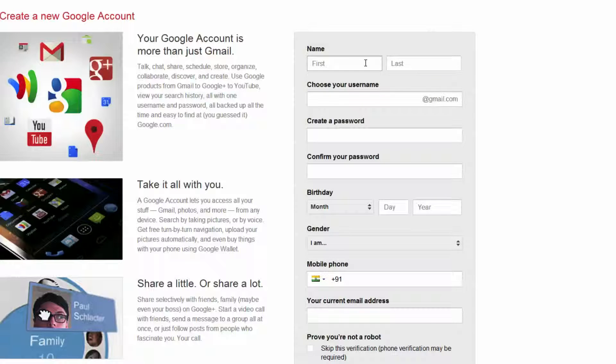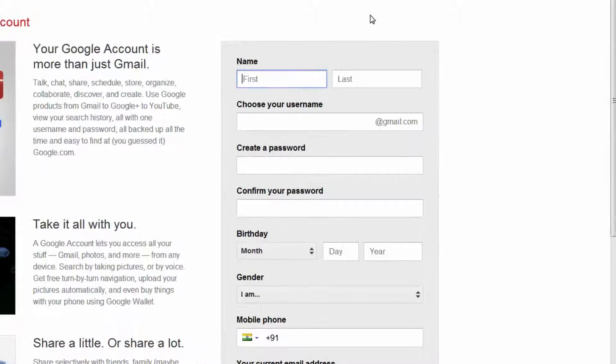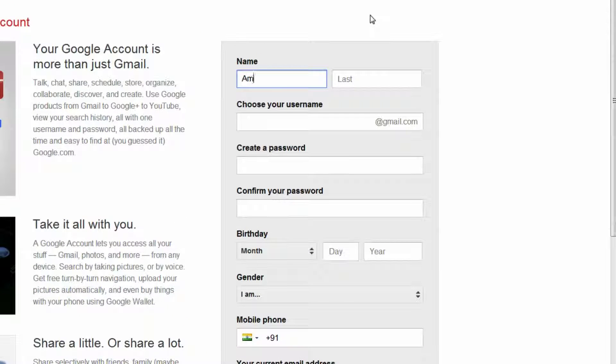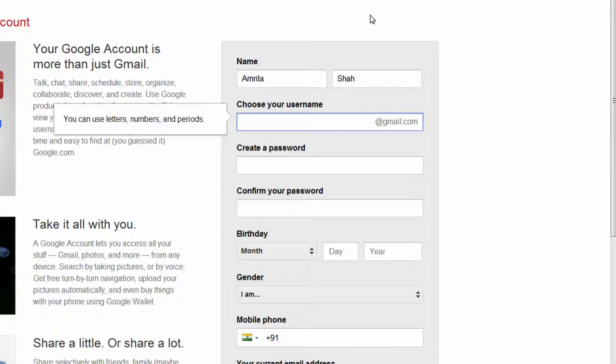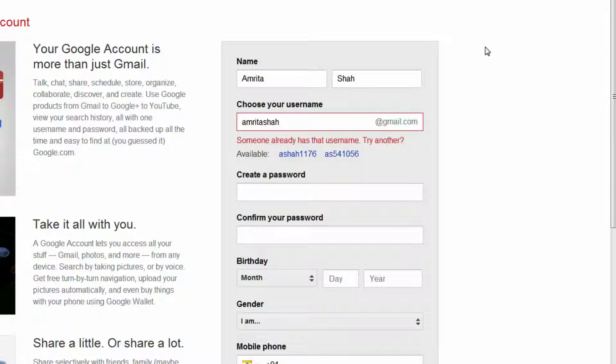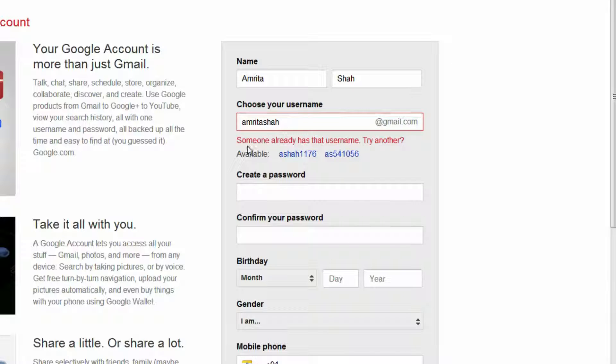Now fill in your information on the right. The most important step in creating an email address is choosing a unique username. When you type in a username that is already being used by someone else, Google will ask you to choose another one.